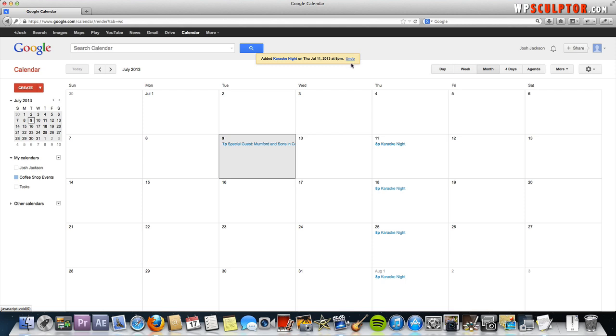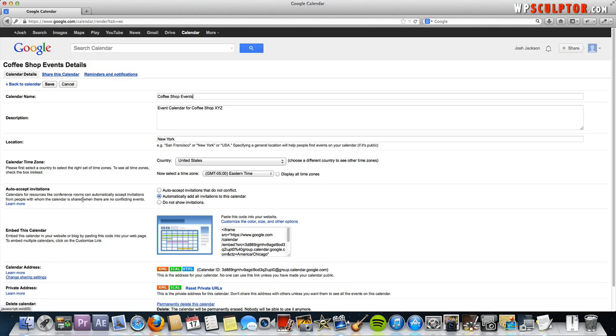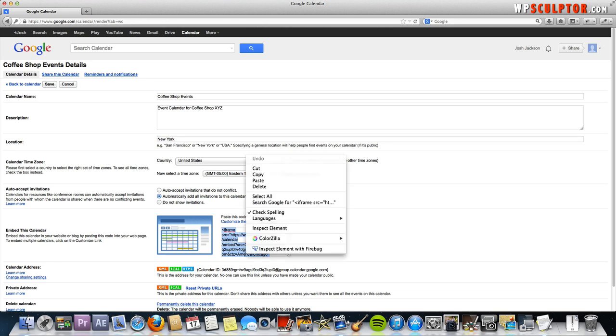Now to add this calendar to our website, you're going to go down next to the event calendar that you've created and click on the arrow and you're going to click calendar settings. Then right here next to embed this calendar, you have the code that you need to copy and paste to embed it on your website. Just select all that code and we're going to copy.